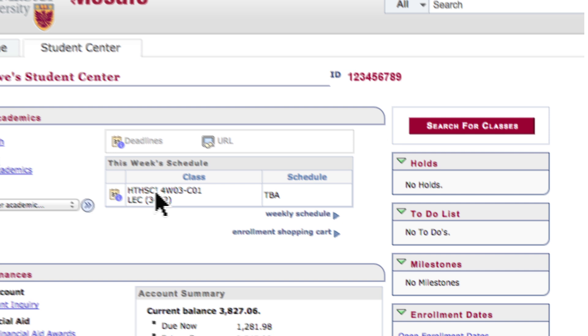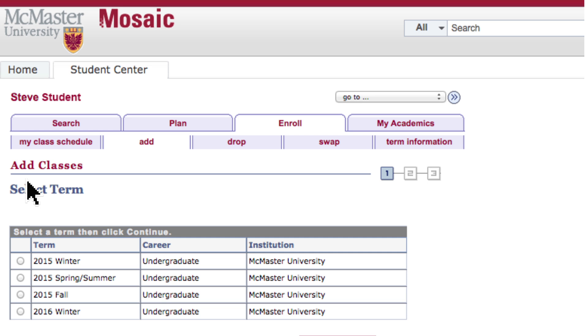To get started, visit the Academic section of your Mosaic Student Center and select the Enroll hyperlink.